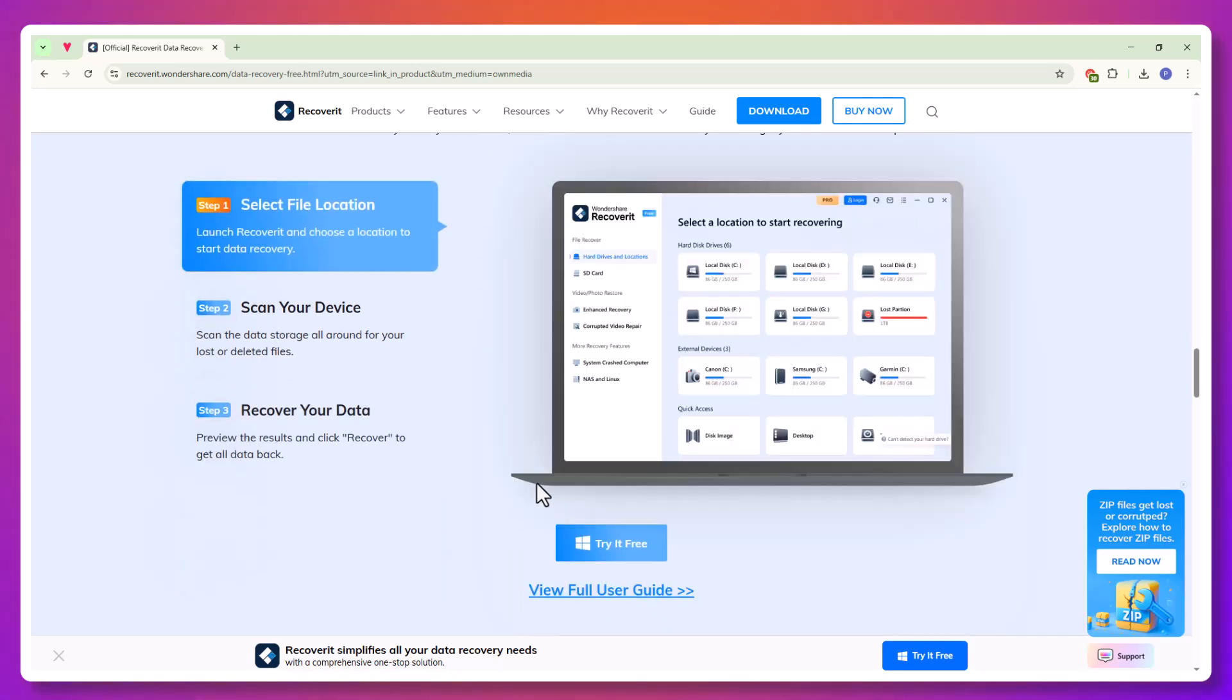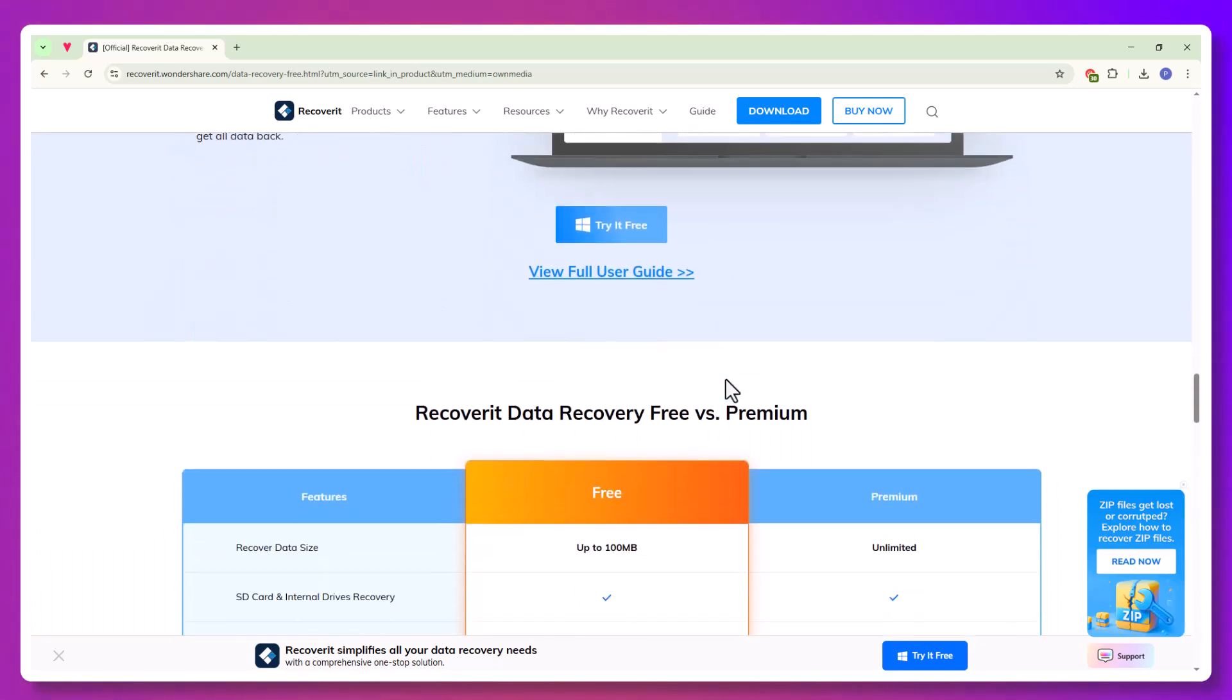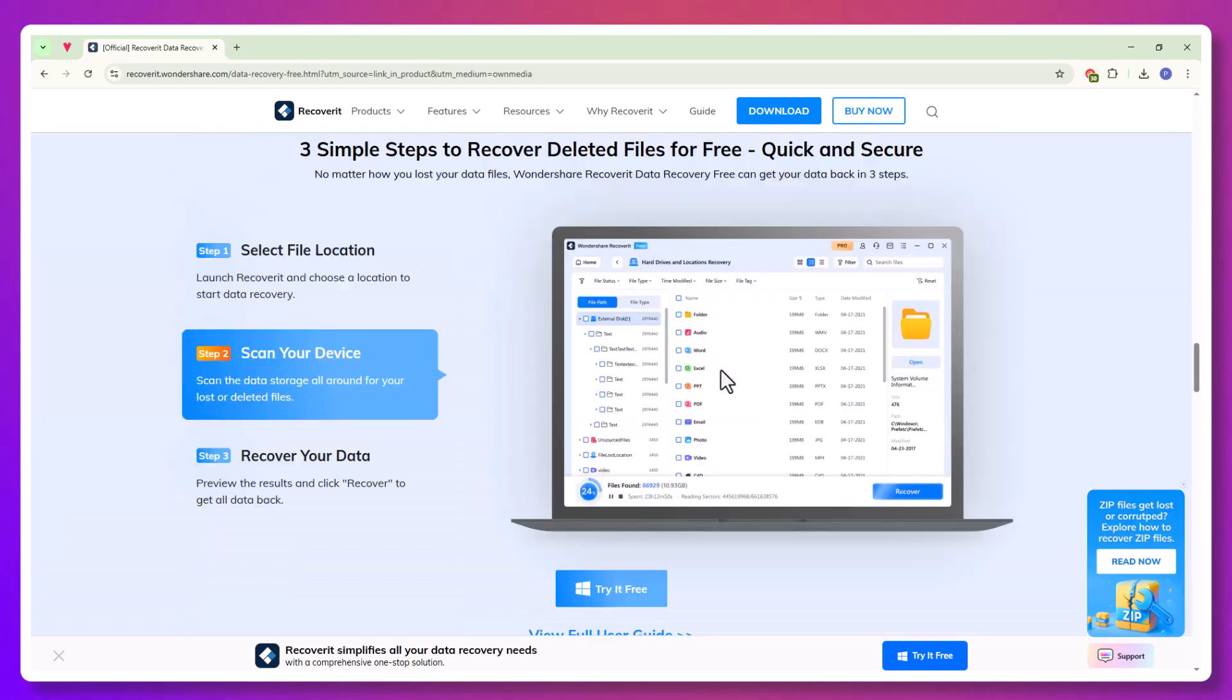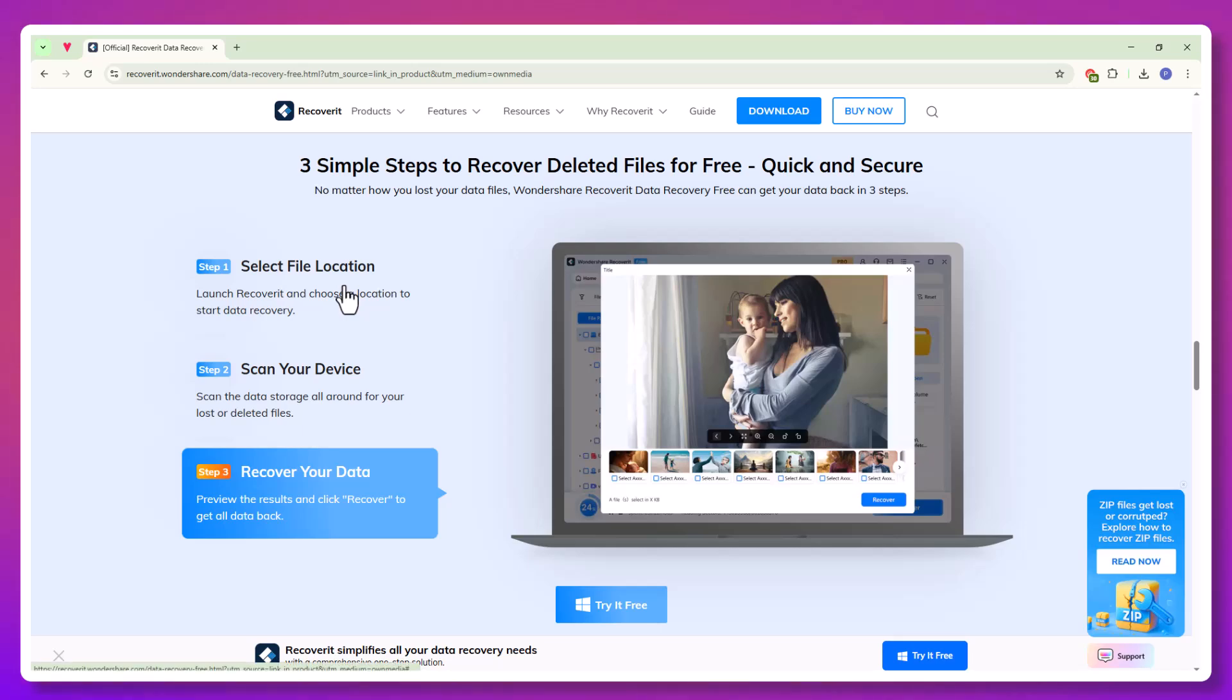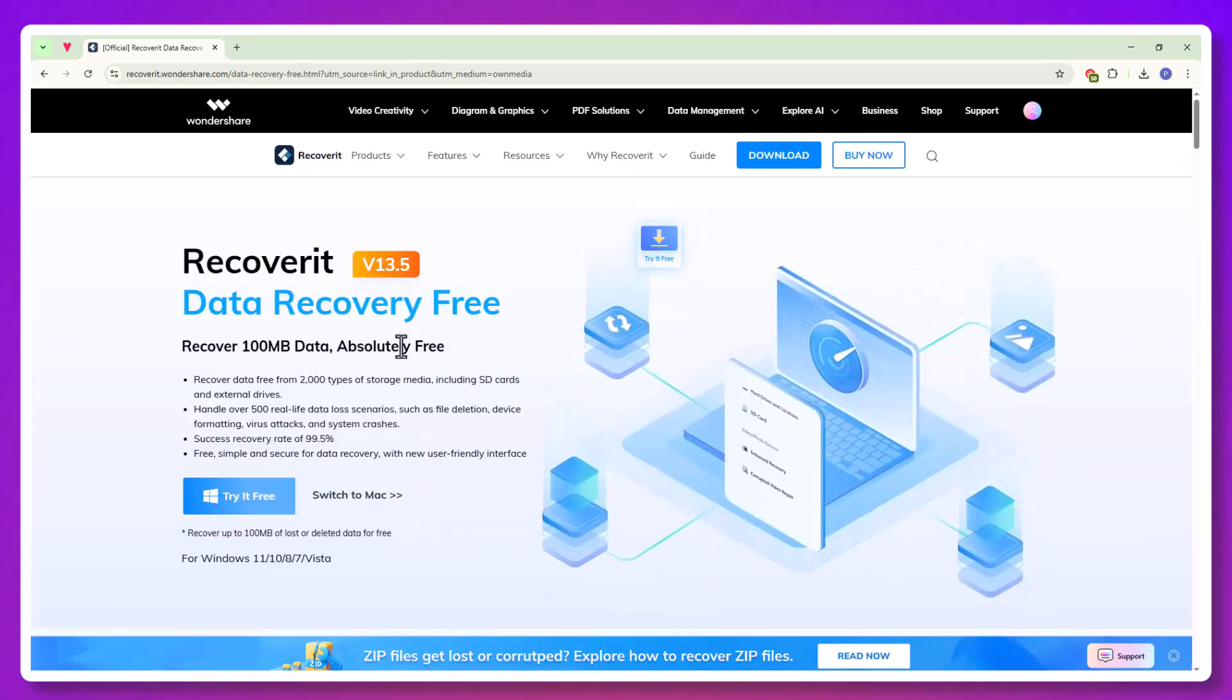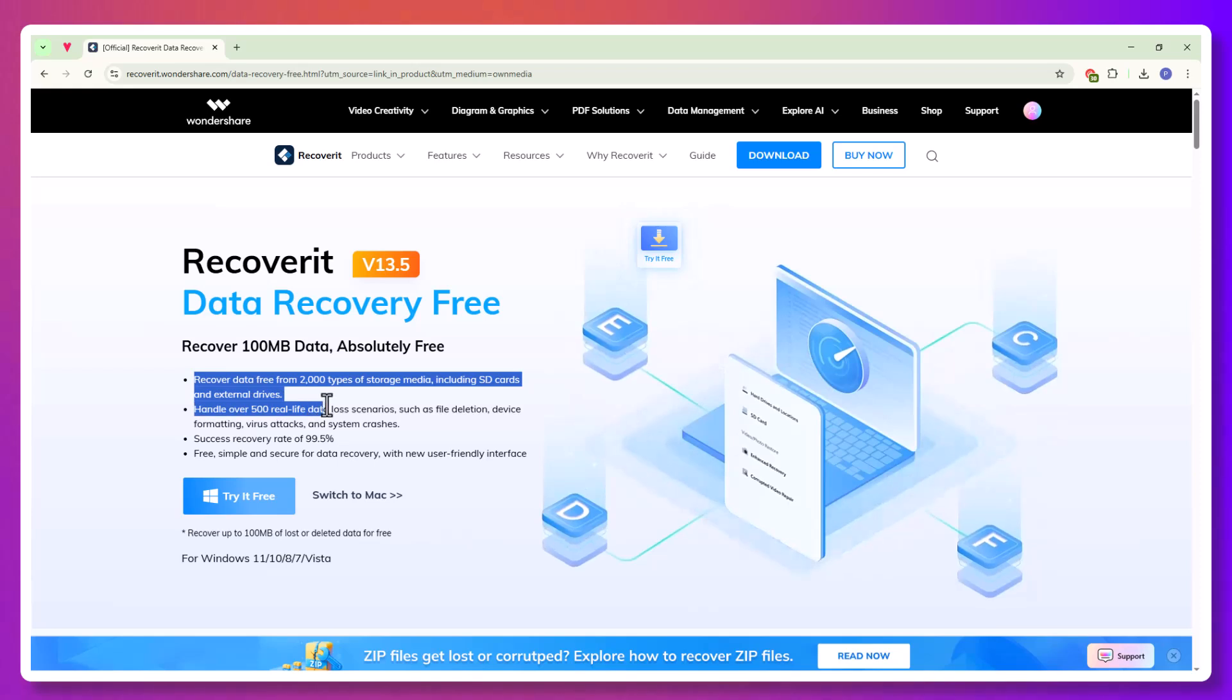But actually, there is! Let me introduce you to a tool that completely changed the way I handle data loss: Wondershare Recoverit. This isn't just a file recovery tool, it's like a digital time machine for your files.